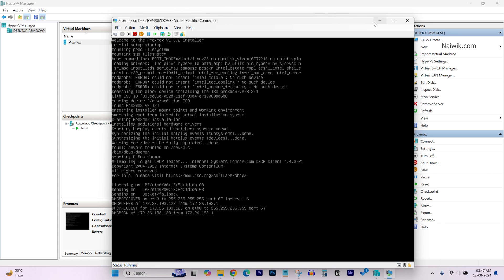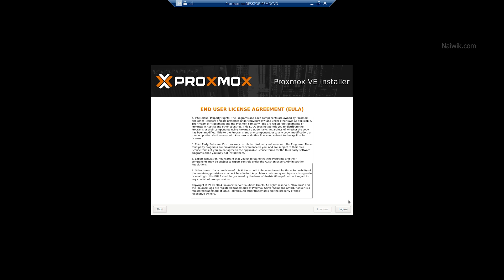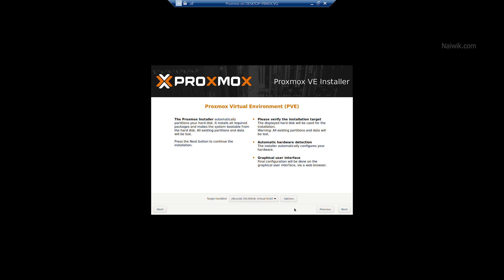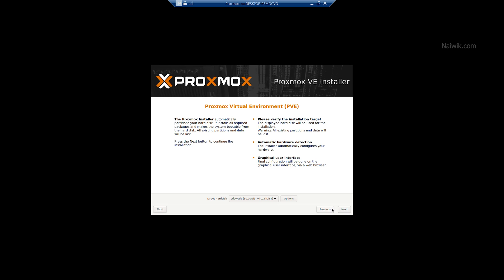Let's maximize this. Accept the terms and conditions and select the hard disk. Since we have assigned 50 GB, it is taking the 50 GB. If you have more than one hard disk, you can select the drop-down box and select the appropriate hard disk.